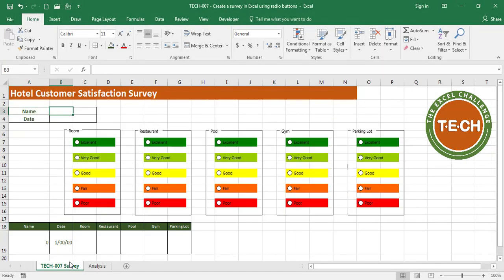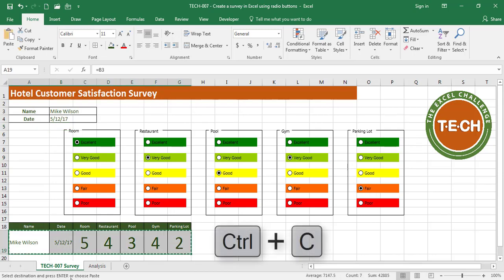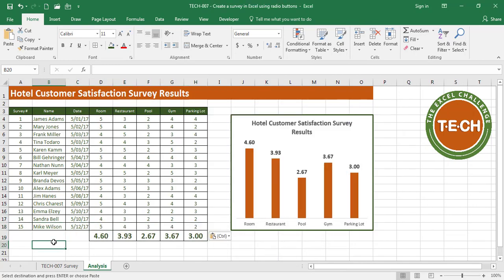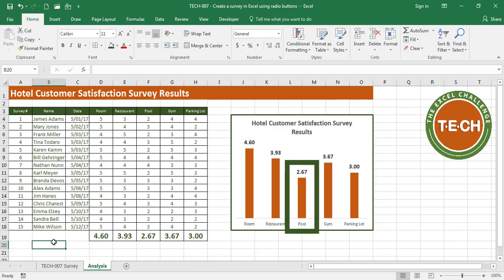Finally, I fill in Mike Wilson's survey — Excellent, Very Good, Good, Very Good, and Fair — then copy and paste special values. That's it — we're done with all 15 surveys. The analysis quickly tells us most customers like the room, but they don't really like the pool. The recommendation for hotel management would be to start working on the pool right away, then the parking lot, and so on.